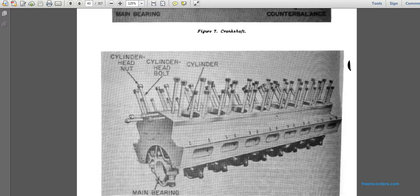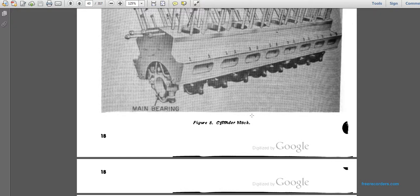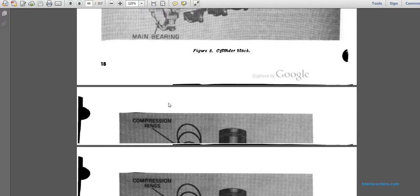This shows a cylinder block with cylinder head nuts, cylinders, and the main bearing housing within the cylinder block.